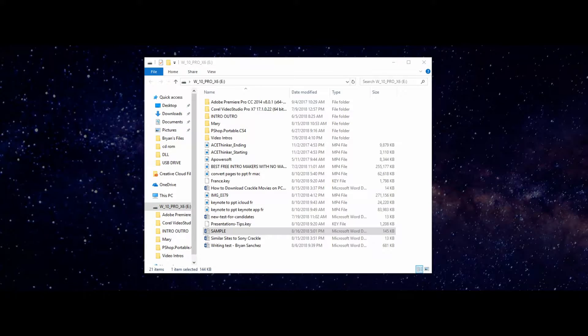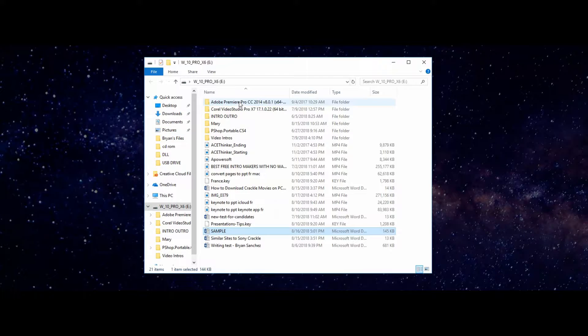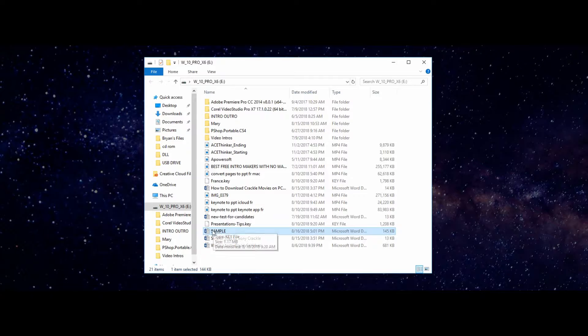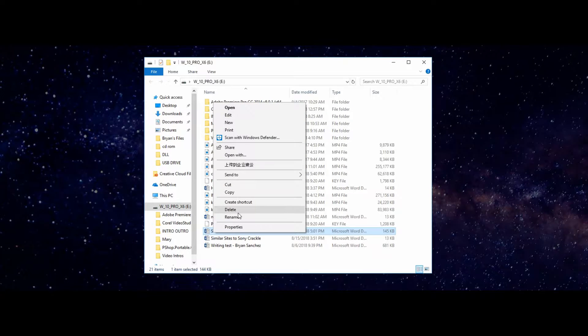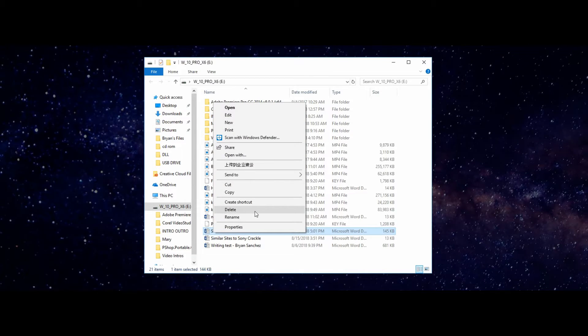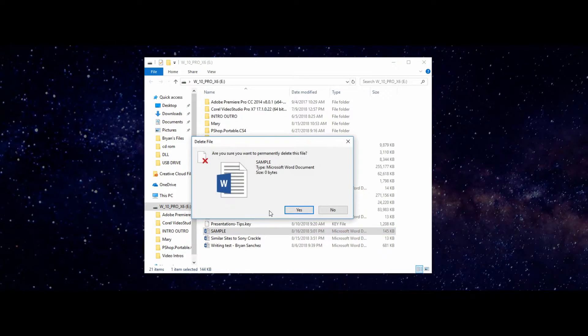After download, install the software. Now, to demonstrate the process of recovering, we will delete a file from the USB flash drive and by using AceThinker Disk Recovery, we will restore the file.